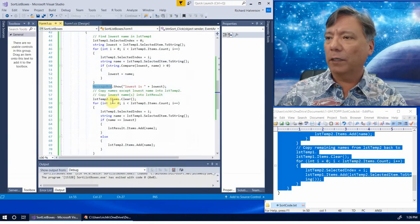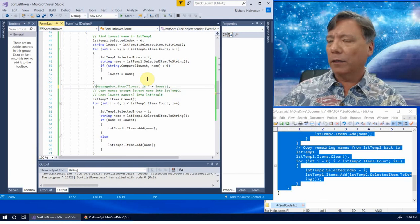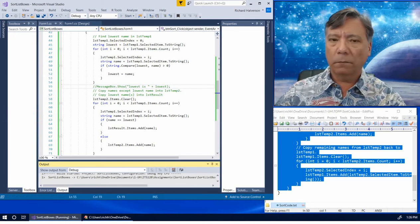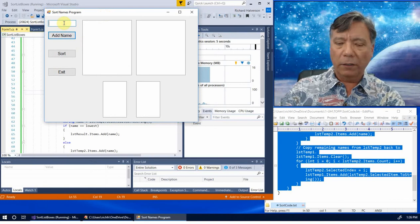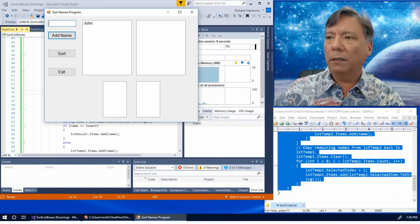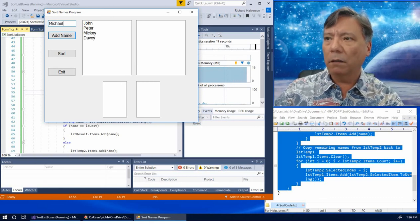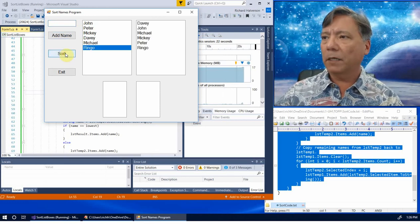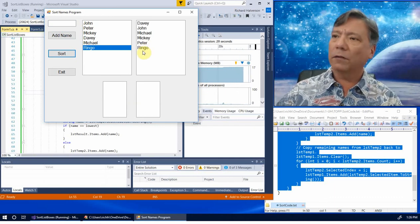Let's get rid of this message box and run this again. Let's add some names: John, Peter, Mickey, Davey, Michael, Ringo. And we can just click Sort. It very quickly flashed through — Davey, John, Michael, Mickey, Peter, Ringo. Those are sorted in order.